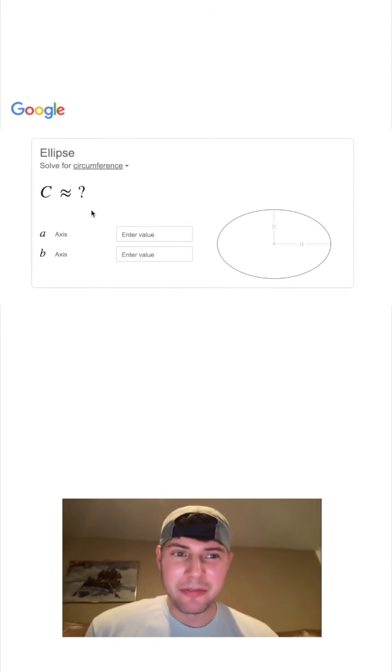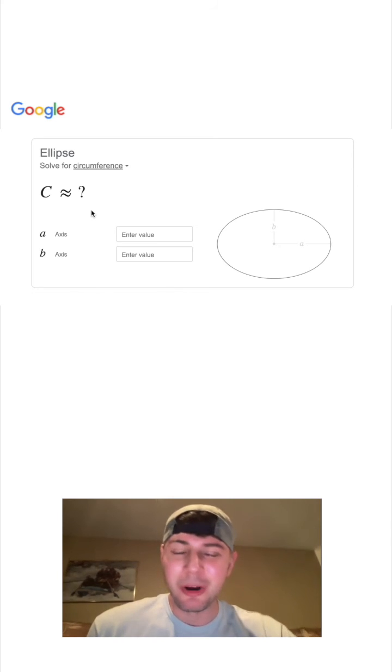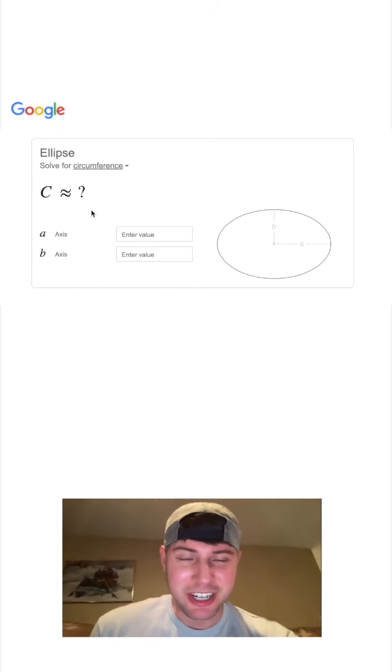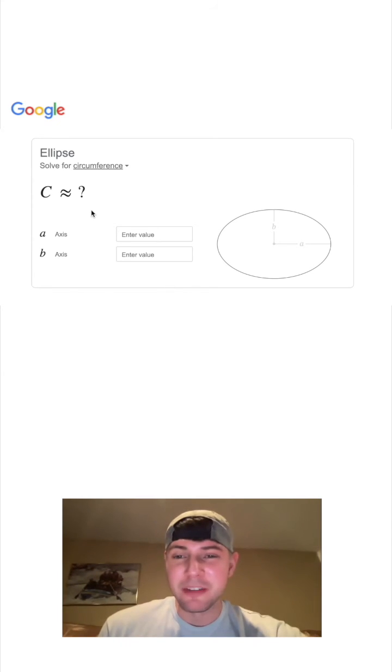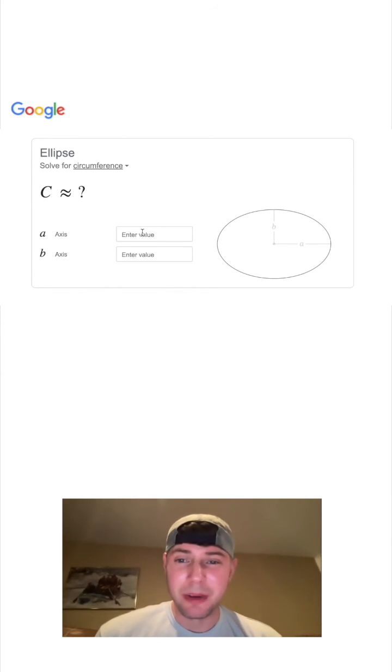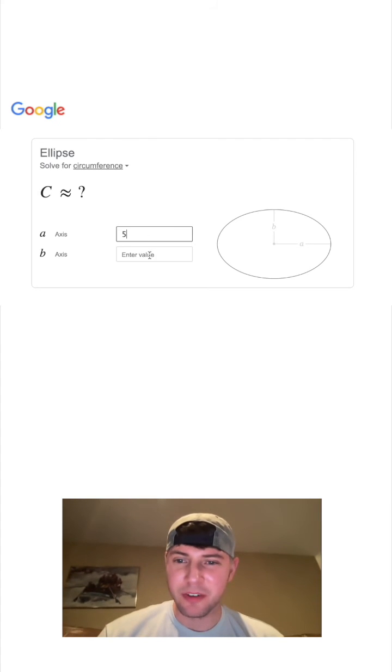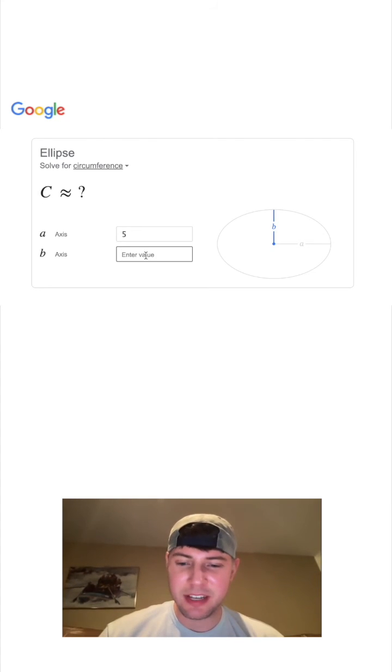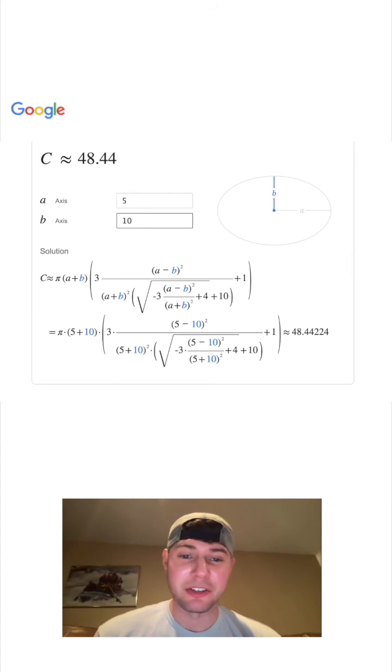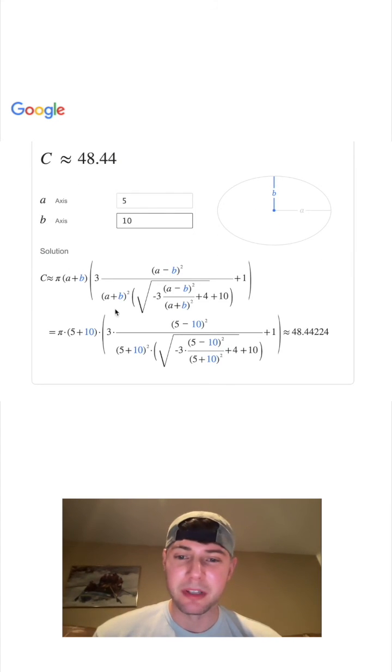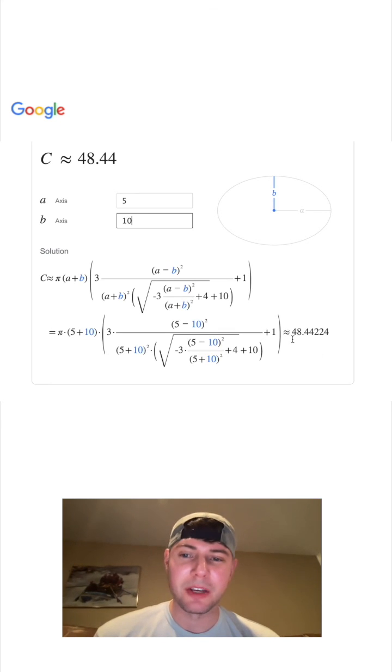If anybody ever found one, they'd probably get quite a bit of recognition in the math world. Plenty of people have tried before. We can still get approximations if I make this 5 and this 10. Here's the approximation formula. Even the approximation formula isn't simple, but it's still just an approximation.